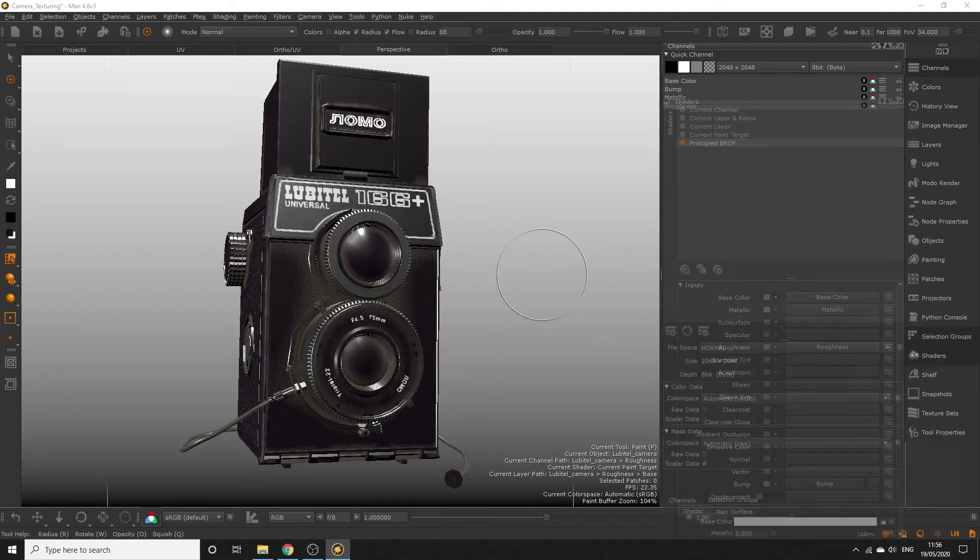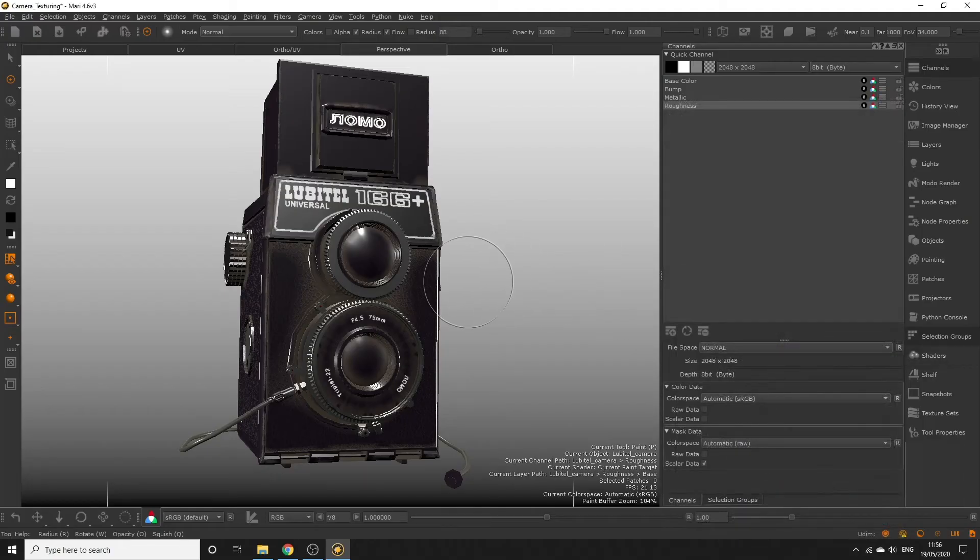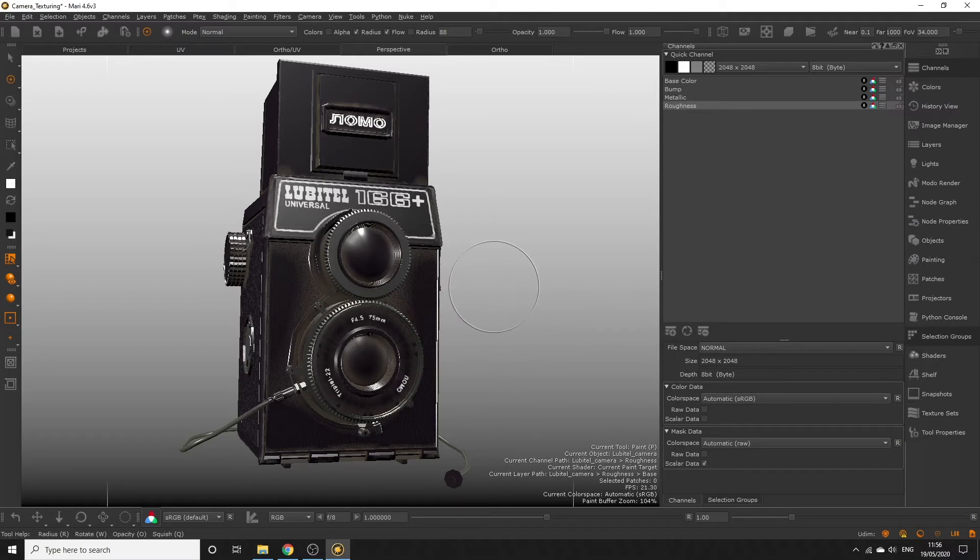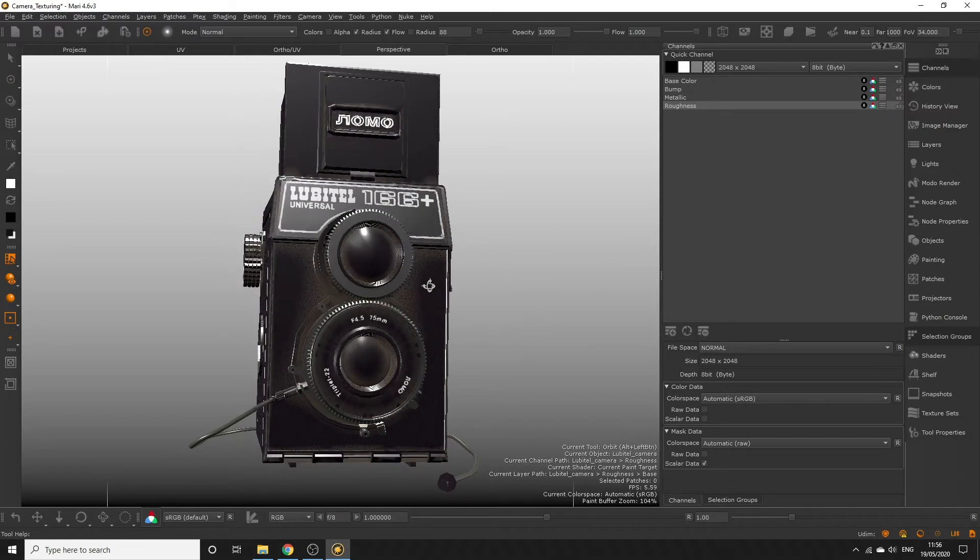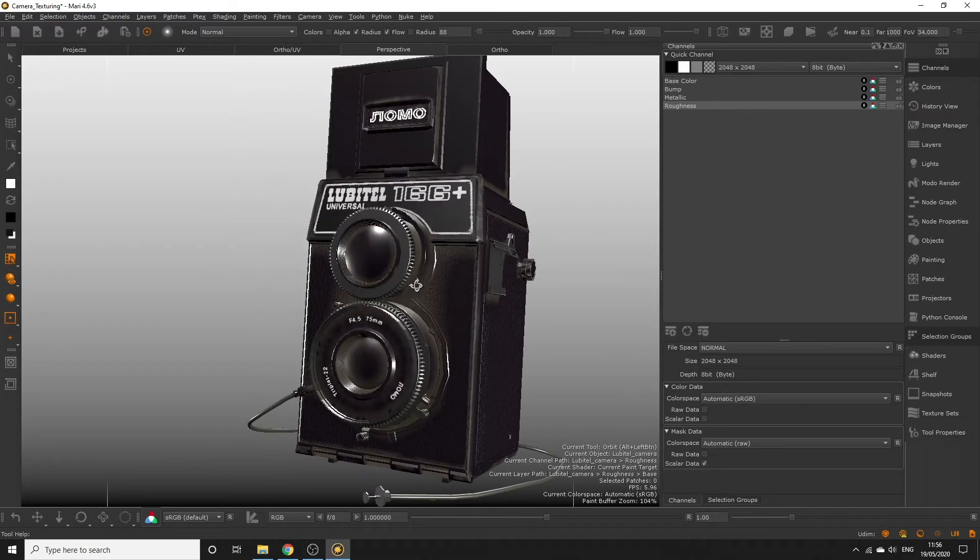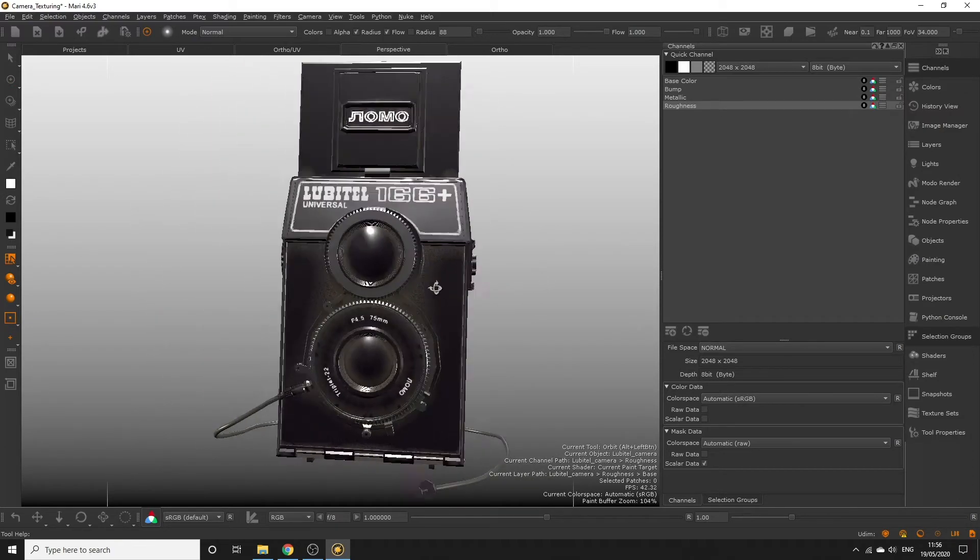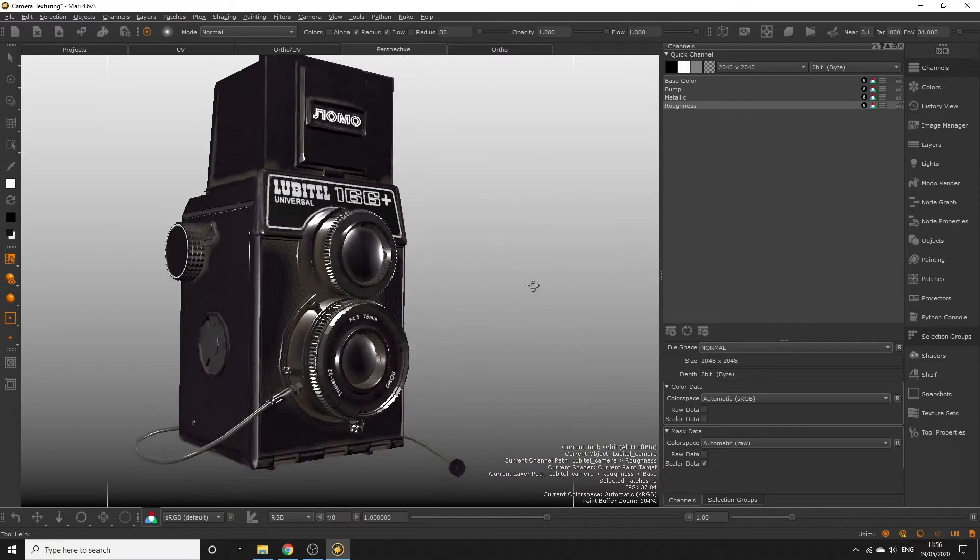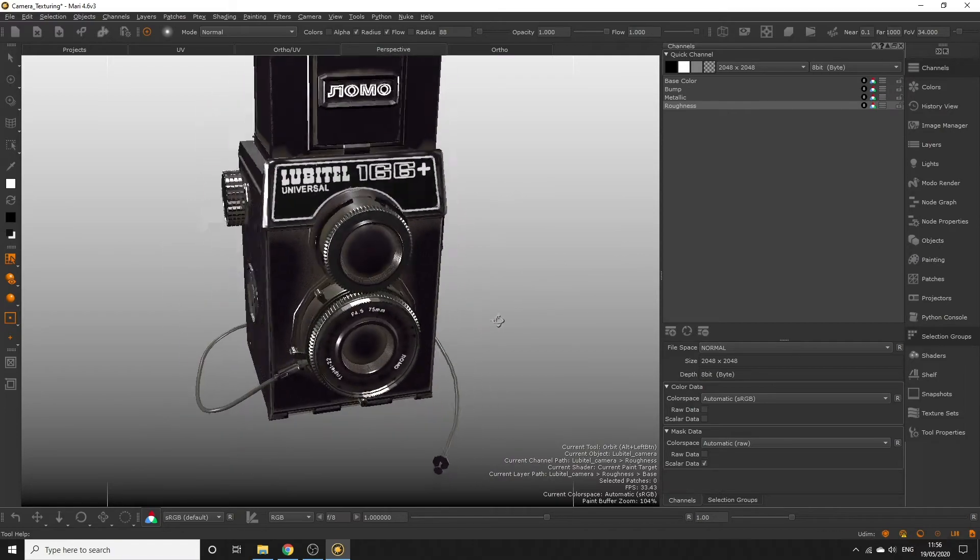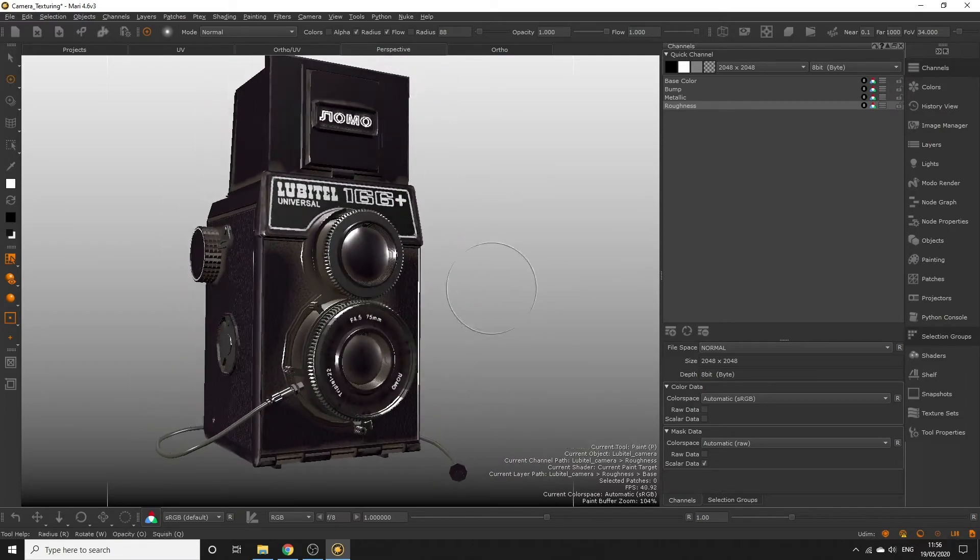Whatever your base color was set to defines the current roughness of our object. If you had a color closer to white, then the roughness will appear less reflective and more diffuse. If you had a color close to black, then the roughness will appear highly glossy and reflective.